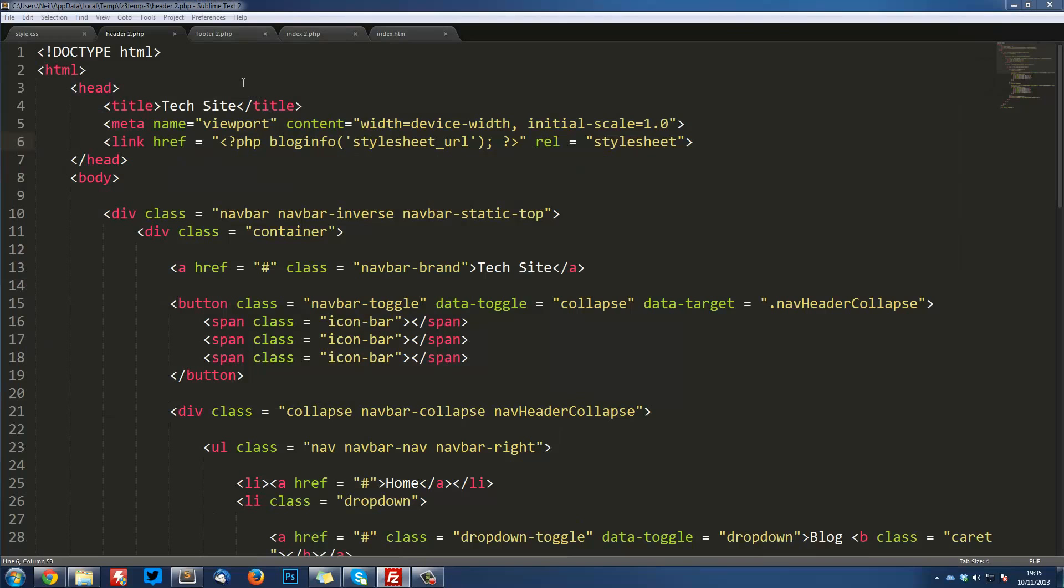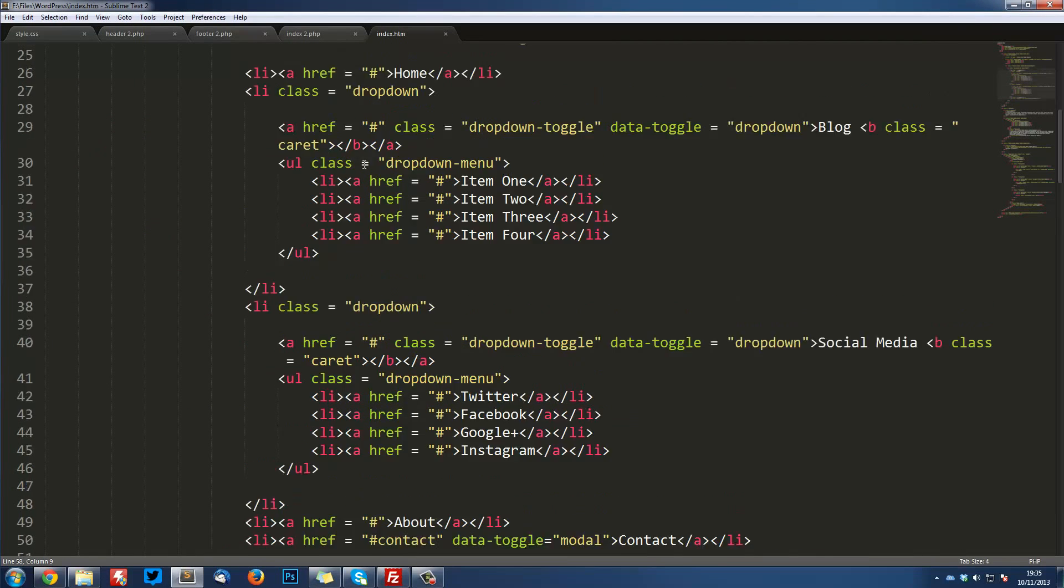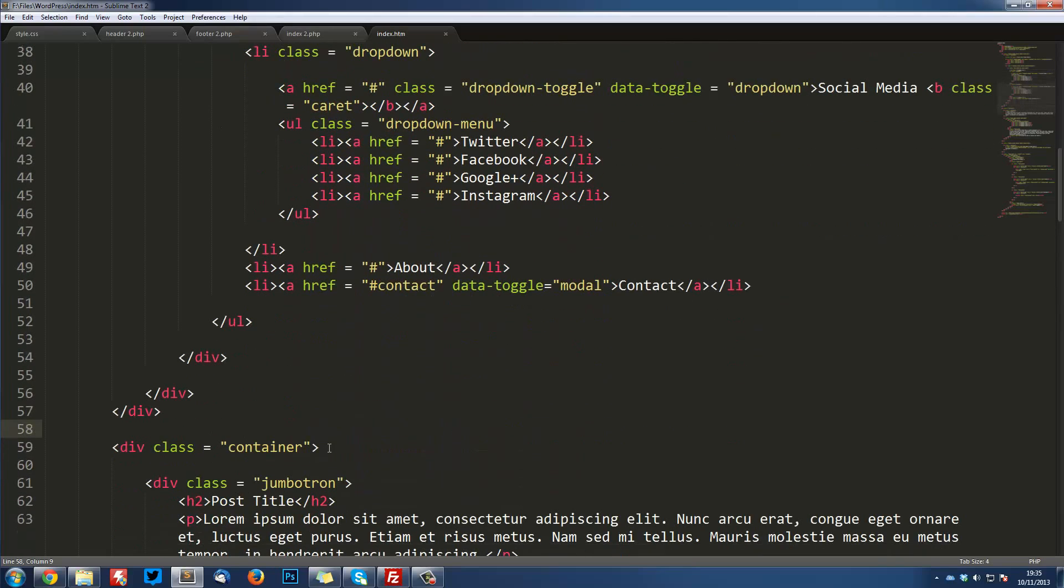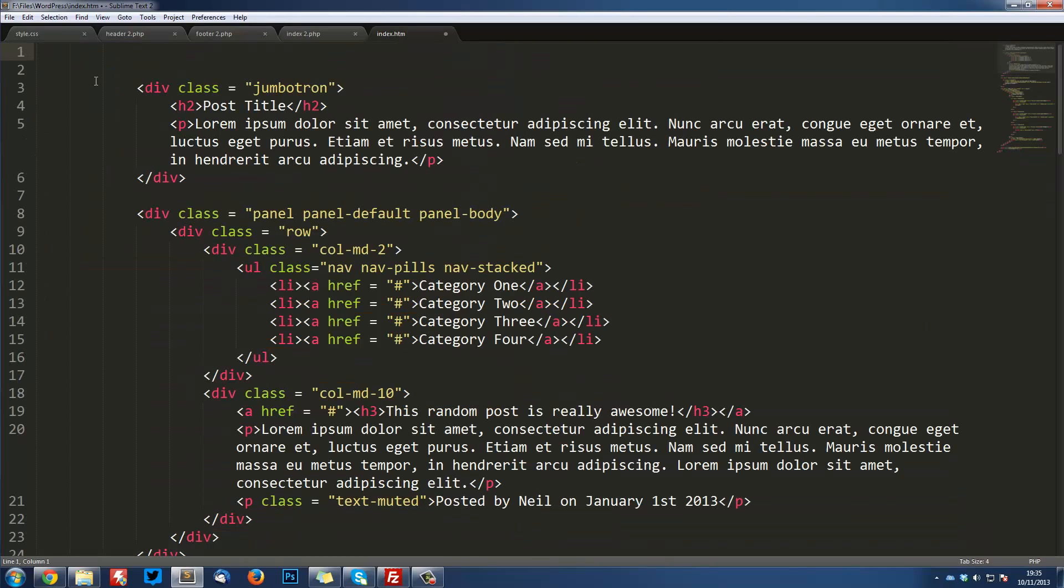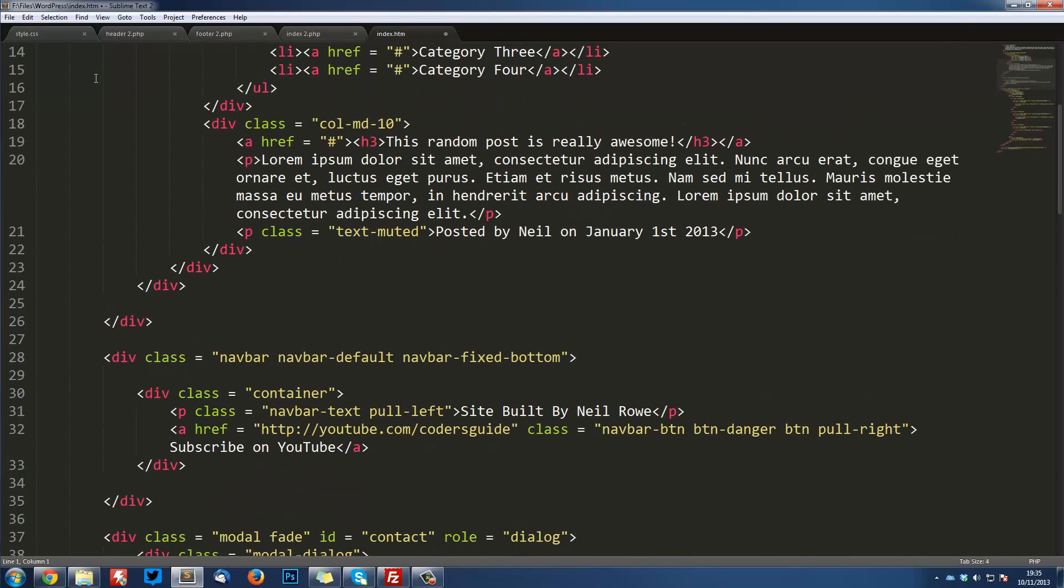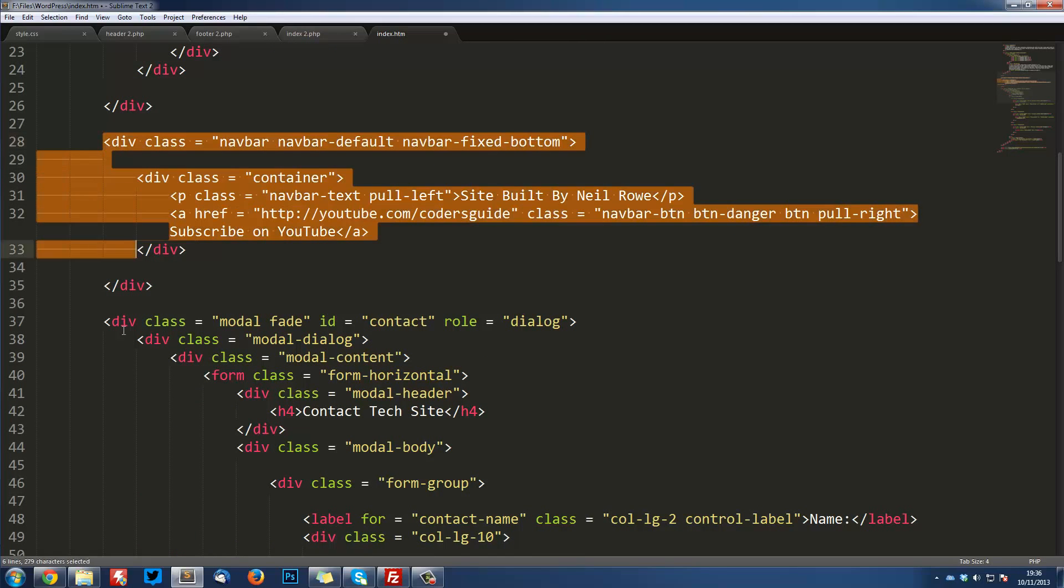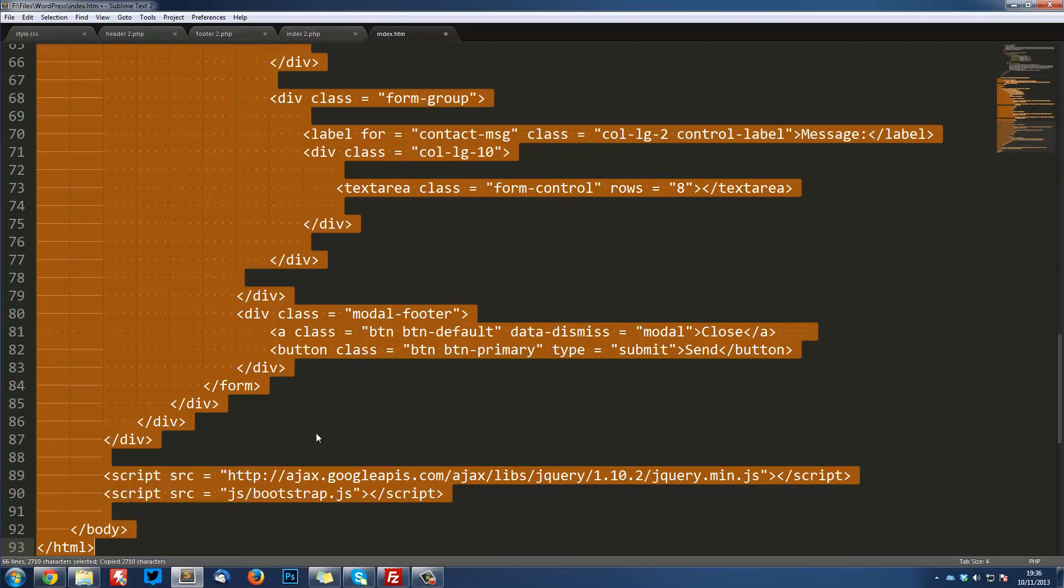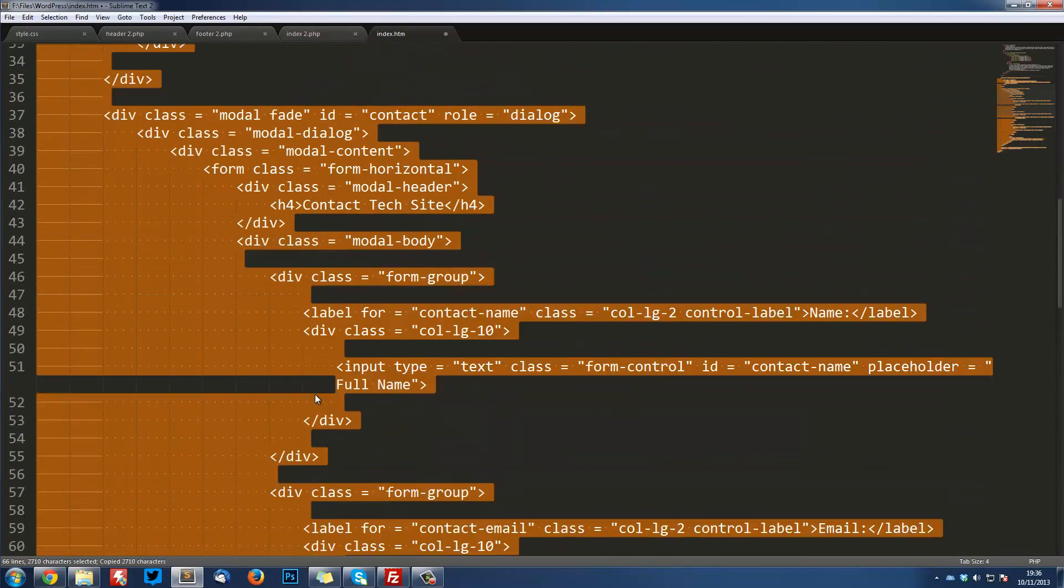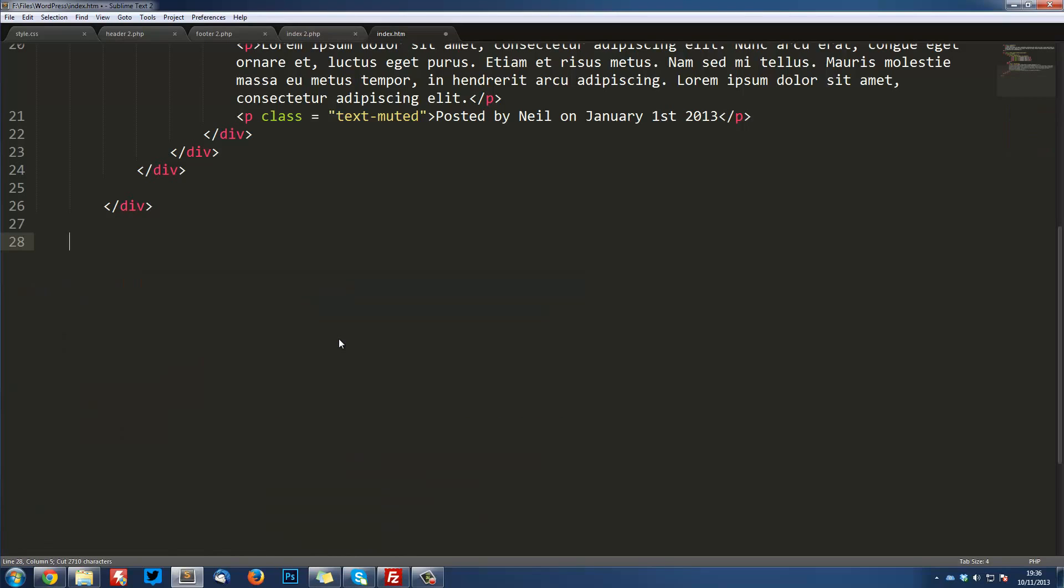Now we're going to do the same for the footer. So in our index.html, I'm actually going to delete everything that we've already copied over. So from container all the way up. I'm going to delete that just to make our lives easier. And now we want to look at everything that is going to be on every single footer page. So that starts here at this navbar. I'm going to drag from here and copy everything going down. That includes the modal for the contact us form. That includes the navbar as well for the footer.